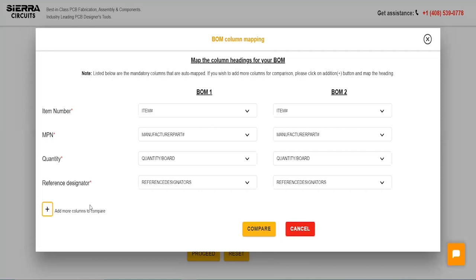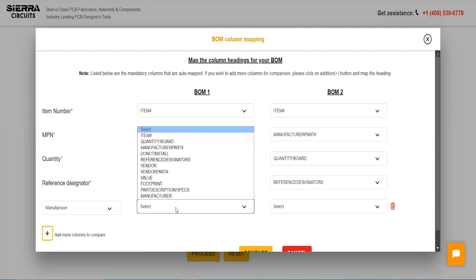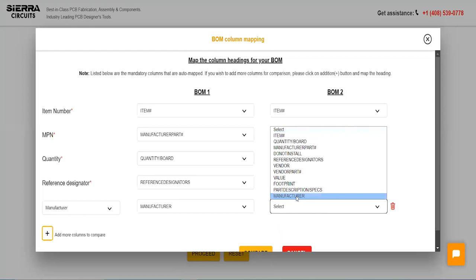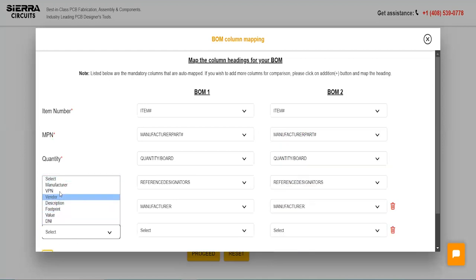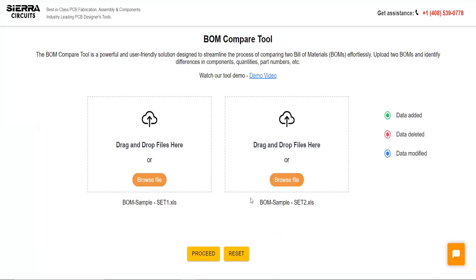To compare additional fields, click on the plus button. You can add up to six fields beyond the default parameters. To remove added columns, click the corresponding delete buttons. Hit Compare to view the results.